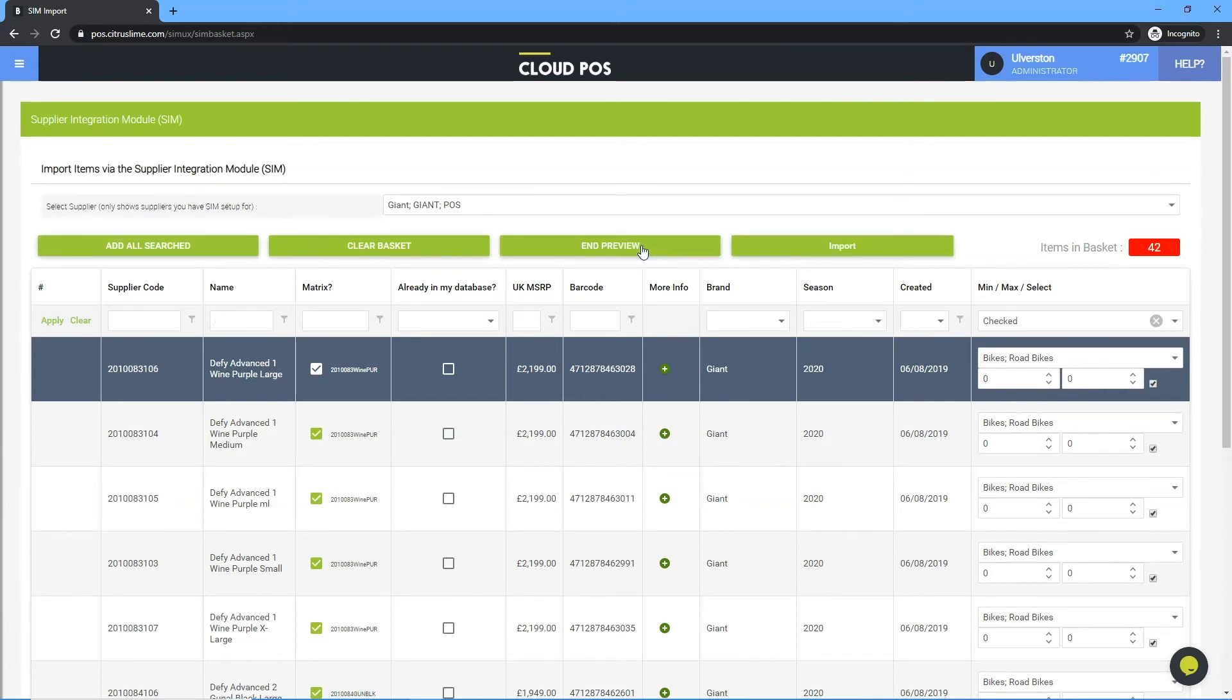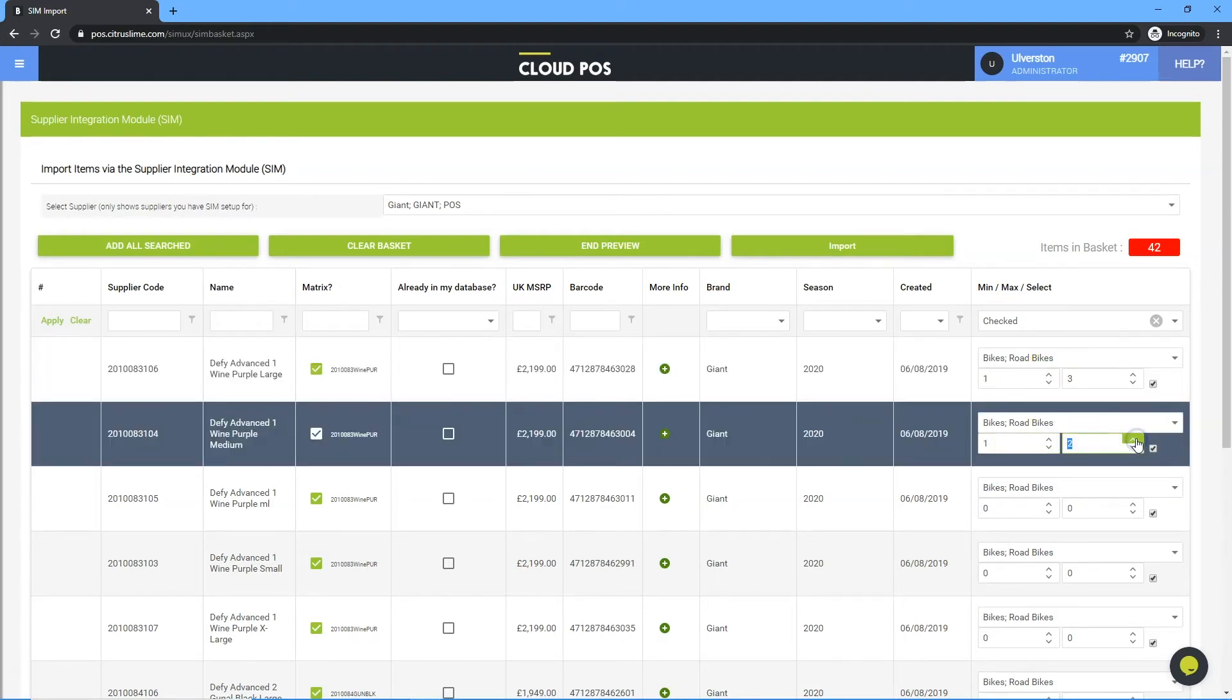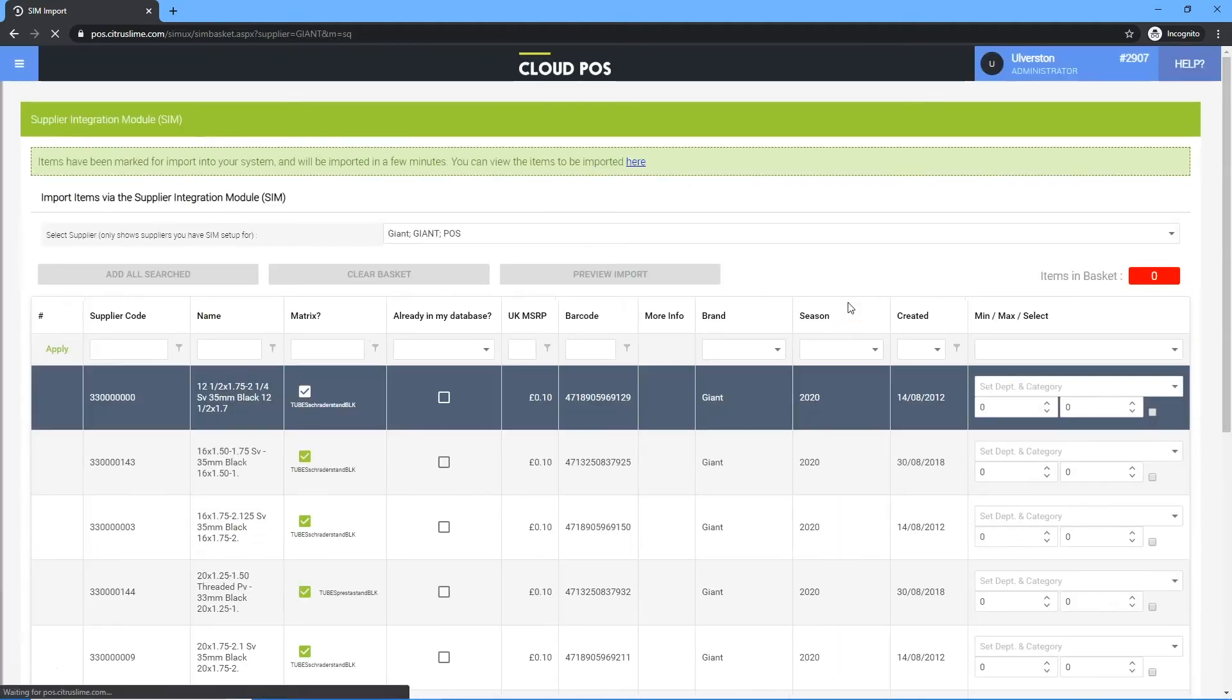Check the items. Assign minimum and maximum levels if required. Click import. These items will import in the background.